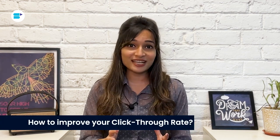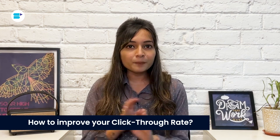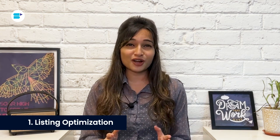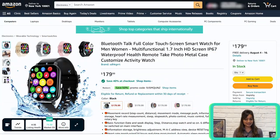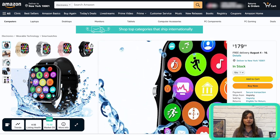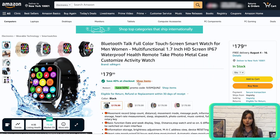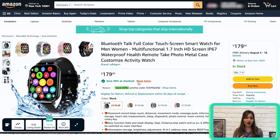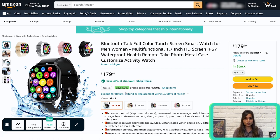If you want your CTR to shoot up, the trick is to have an appealing product listing. Listing optimization is a must. Use eye-catching images that effectively showcase your product at a glance — customers want to see exactly what they're getting. For example, if you're selling a smartwatch, the key is to make the main image all about the smartwatch itself.